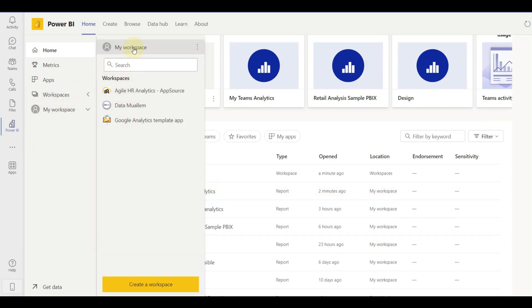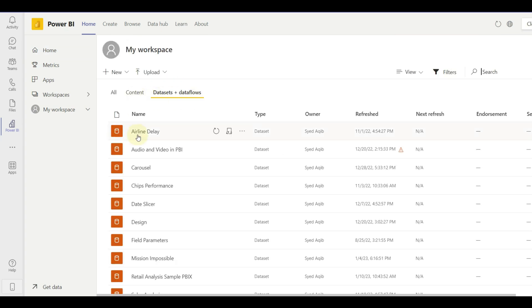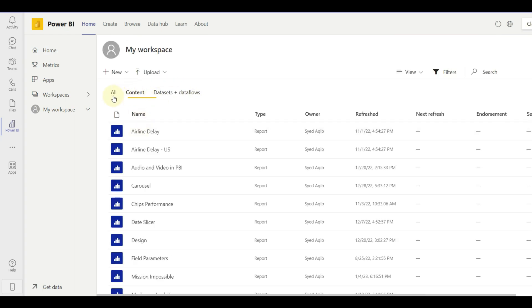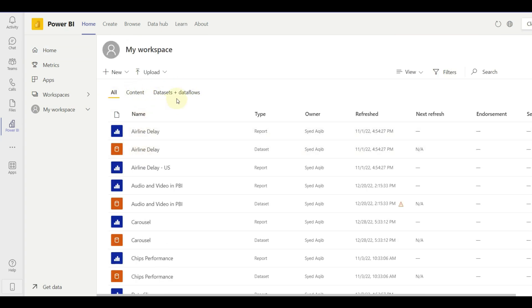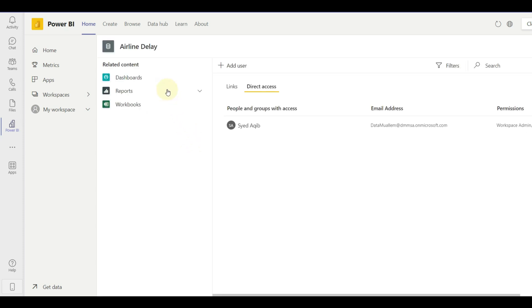We can see all the workspaces, apps, datasets, and contents. We can manage all permissions, settings, and security from the Teams app itself.